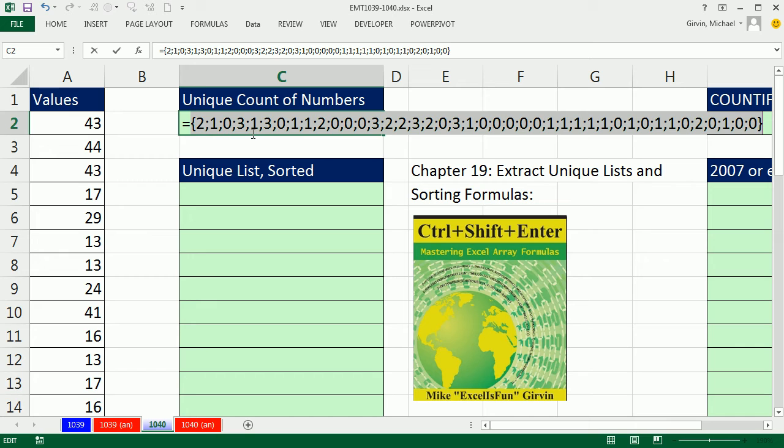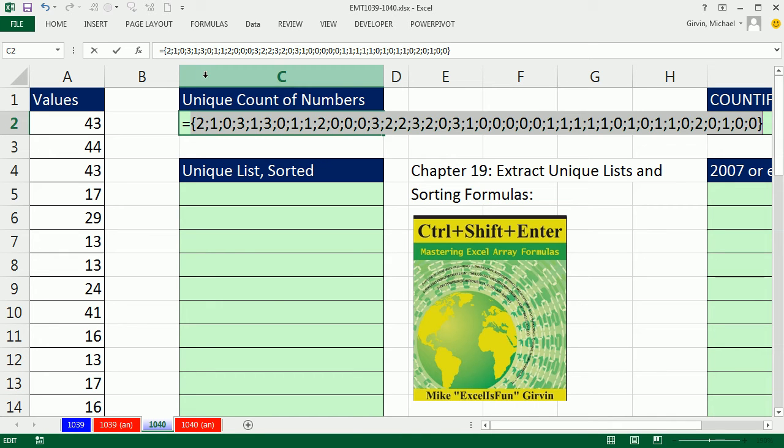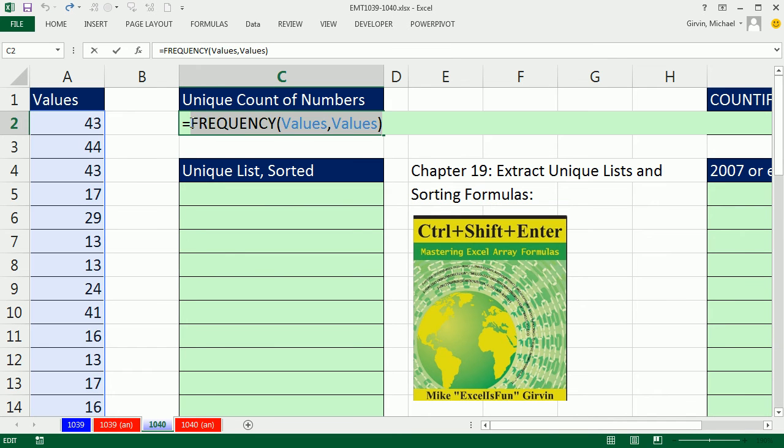Now, any time, so what we did is we evaluated. This creates an array of values. They're either zero, meaning it's a duplicate, or some count. So, we're going to put this inside of the IF. The IF will interpret any non-zero number as true, and any of the zeros as false. So, watch this. Control-Z.